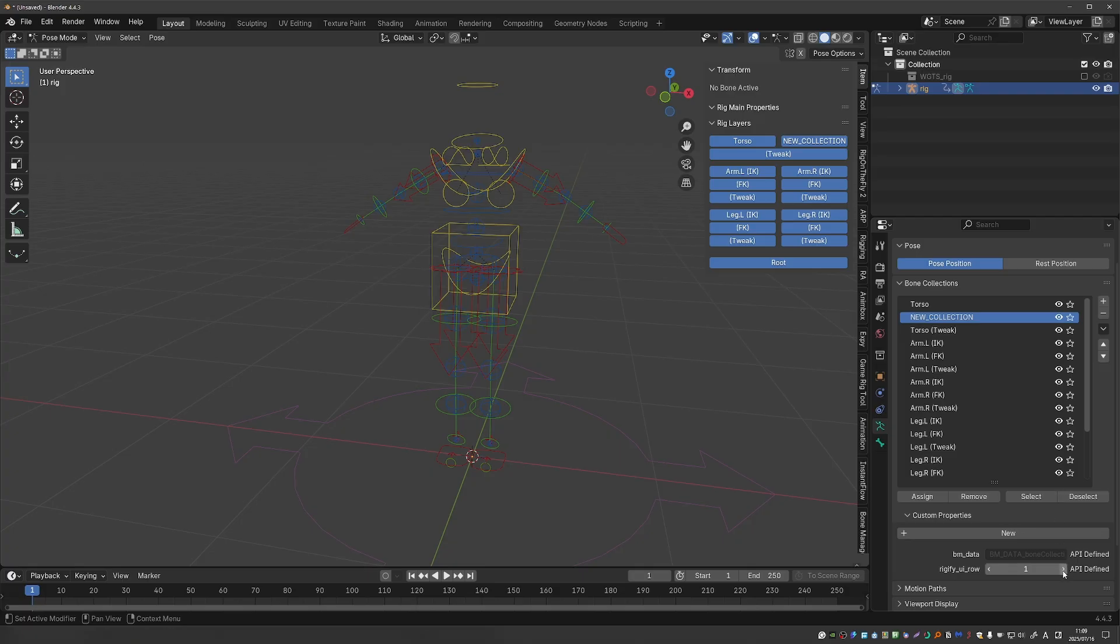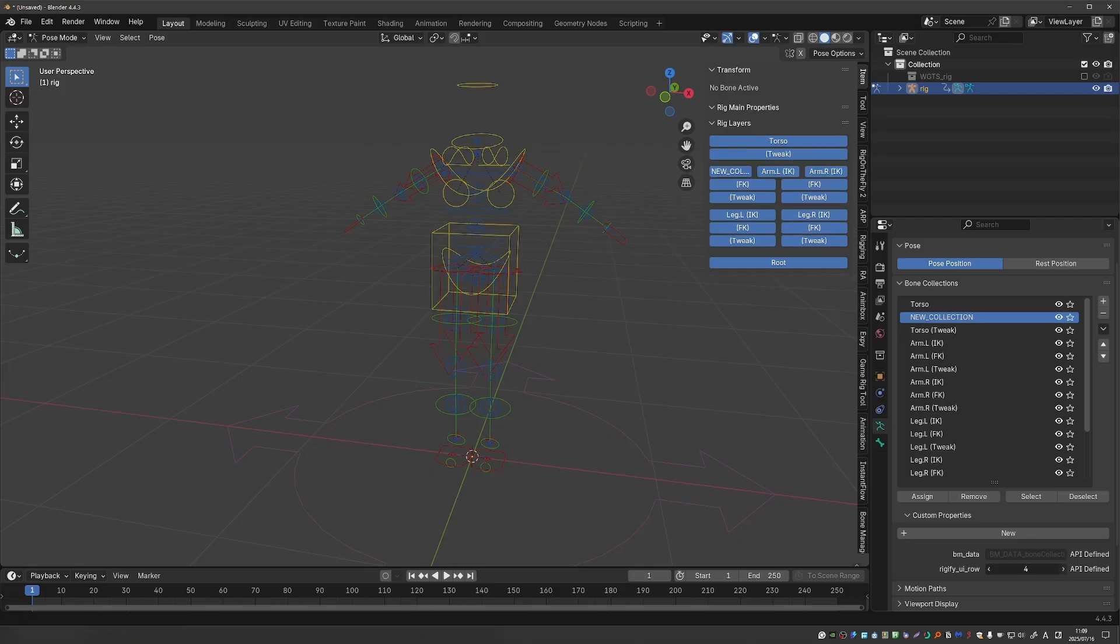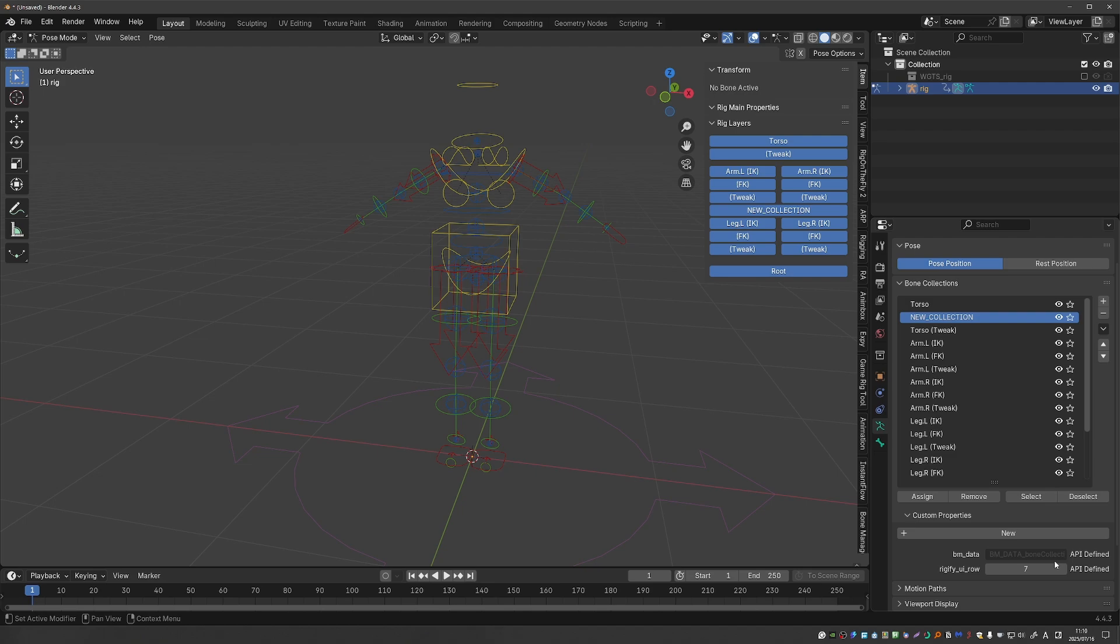So again if you want to change where it appears just change the number of row and it will appear on that row. That's it for this short tip.